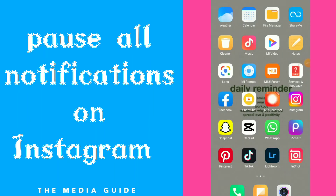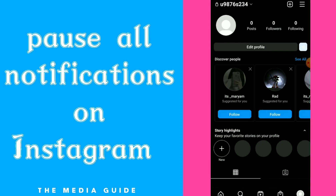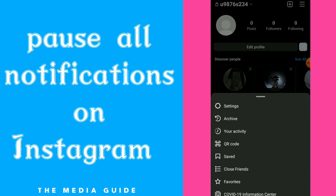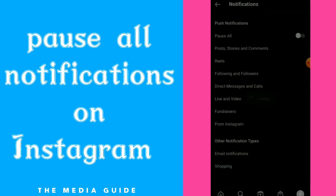How to pause all notifications. Hi guys, in this video I will show you how to turn on or off all the notifications on your Instagram account. First, go to your Instagram, click on those three lines up there, click on the settings icon at the first option, and you're going to find Notifications — click on it.